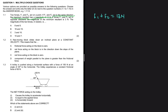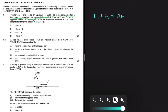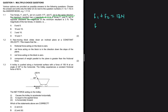When F1 and F2 act in opposite directions, the minimum resultant is 3 newtons. Assuming F2 is greater than F1, we get F2 minus F1 equals 3 newtons. The question asks for the magnitude of the two forces in newtons.